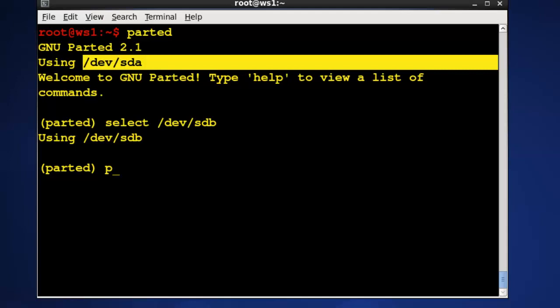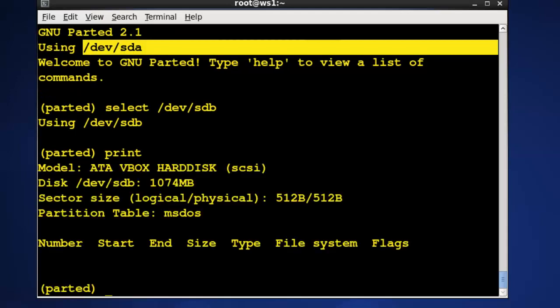If I type the print command here you can see information about the devsdb drive. I can create a partition here if I want to with the mkpart command. Maybe we should take a look at the help first.